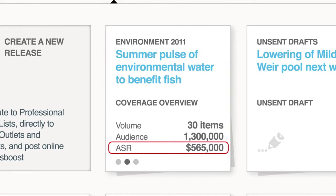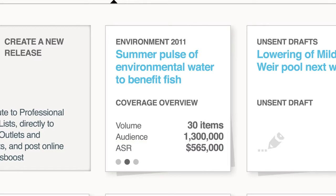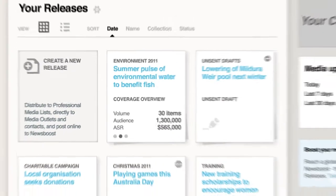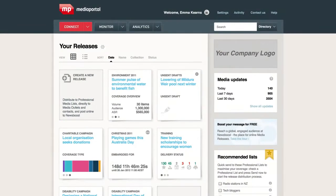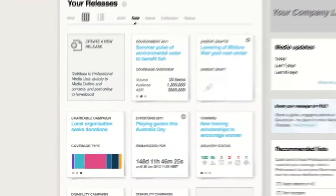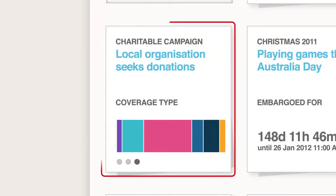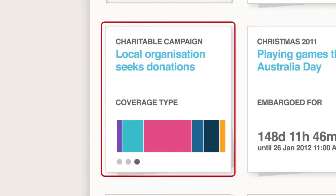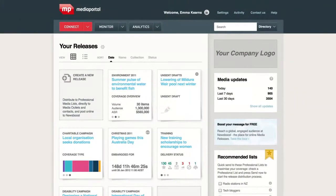You don't have to create custom dashboards or charts for this. Media Portal Connect makes it easy to see these analytics in context. The next example, for a charitable campaign, shows a chart of the type of media coverage received. You can easily switch between views and set your tiles up like a mini dashboard, so that when you log in, you can see the very latest results for each of your releases.